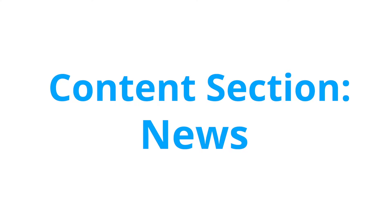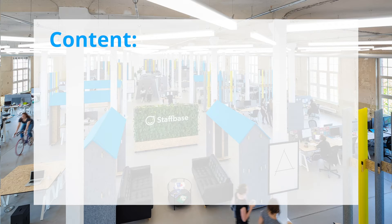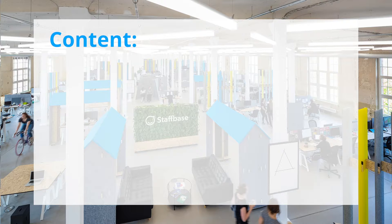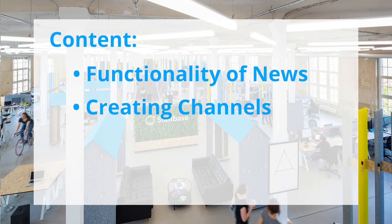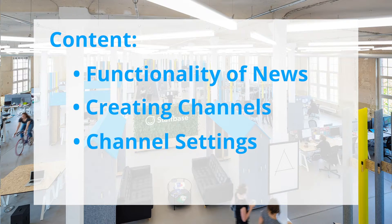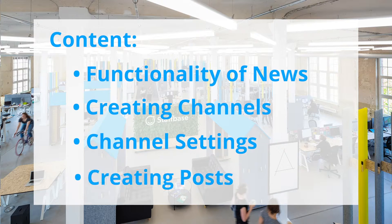This section is made up of plugins and one of the most important ones is news and that's our topic for today. We'll show you the functionality of news, creating channels, adjusting channel settings and creating posts with news.